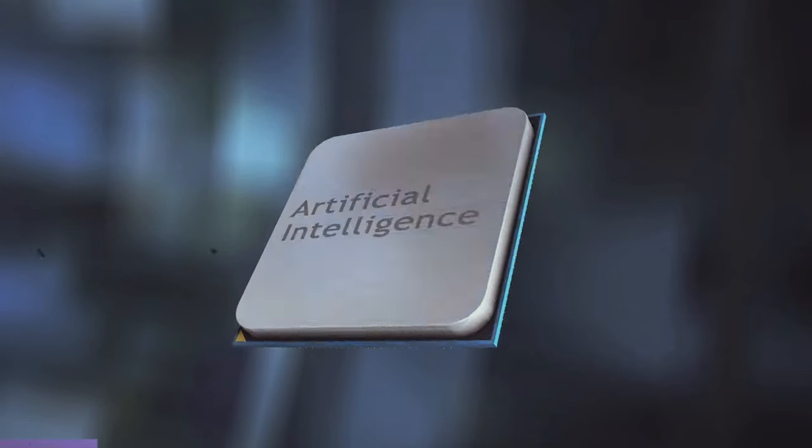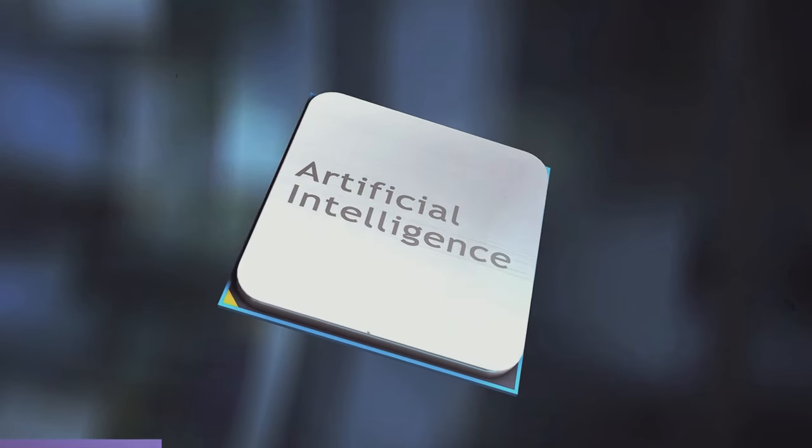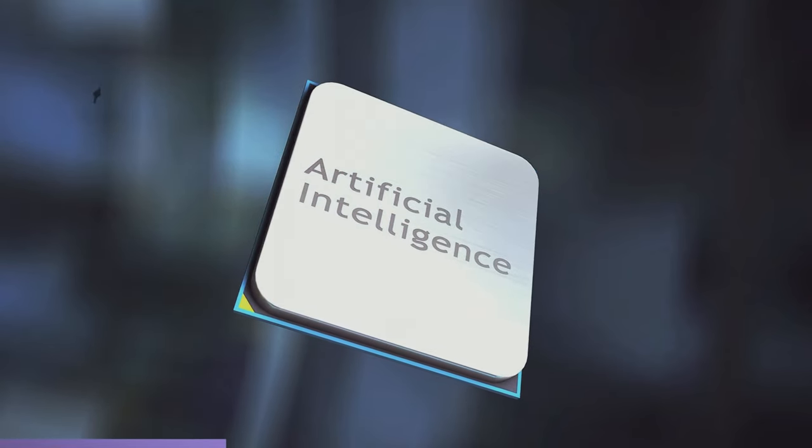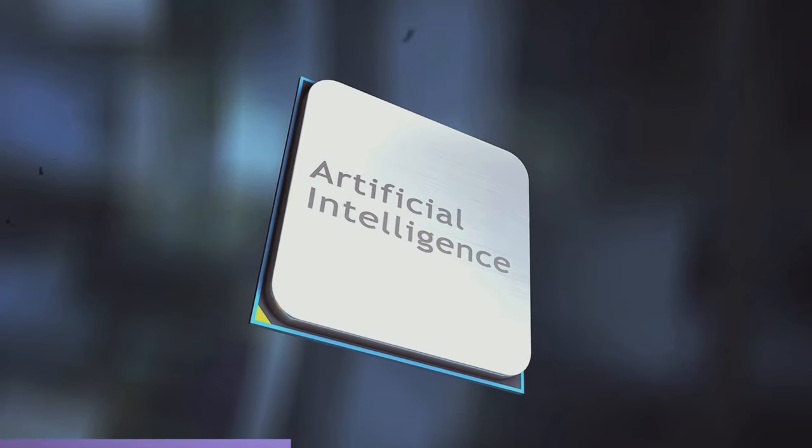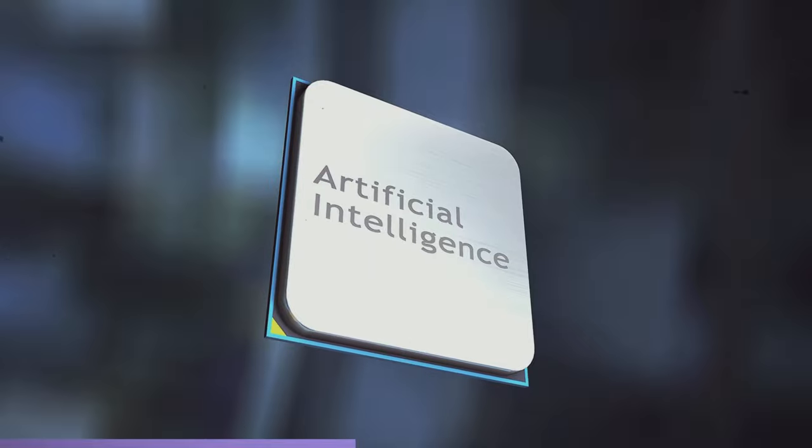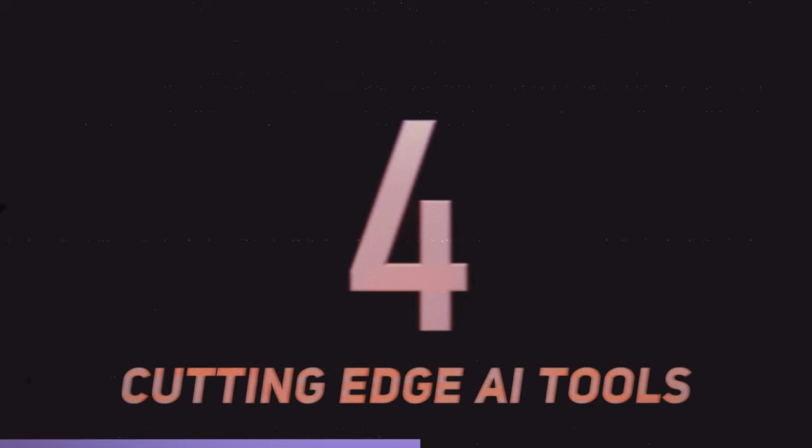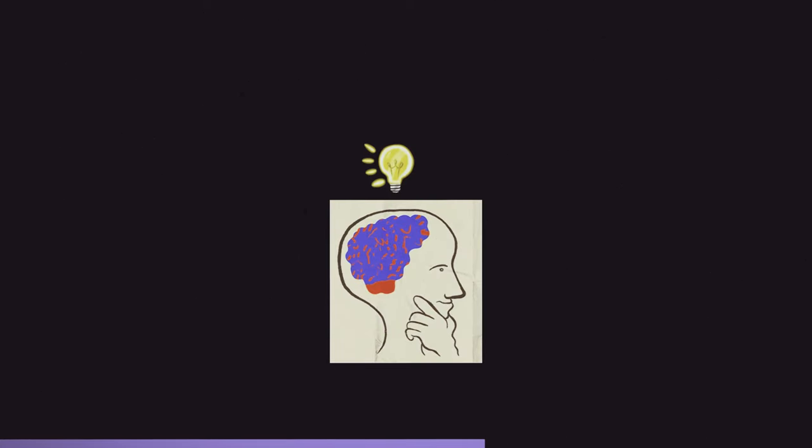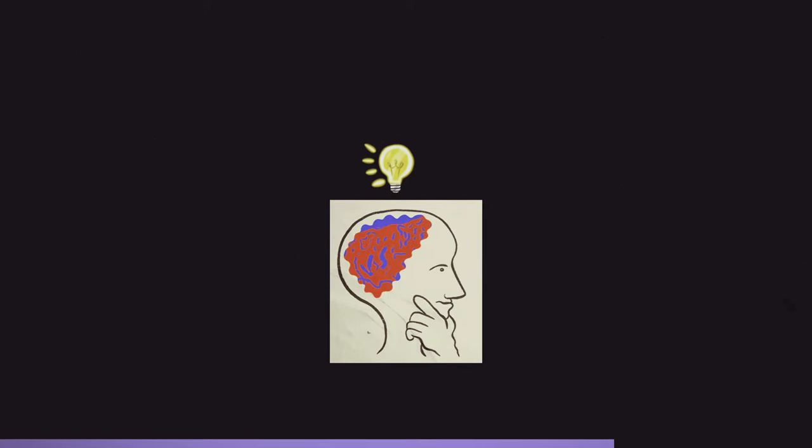Welcome to the world of AI powered creativity. Today, we're introducing you to four cutting edge tools that will take your creativity to the next level. Get ready, cause we're starting right now.